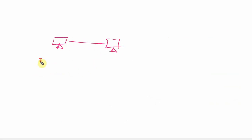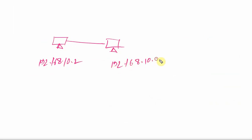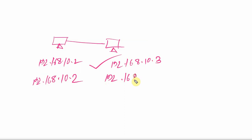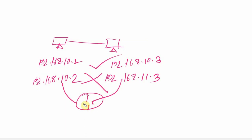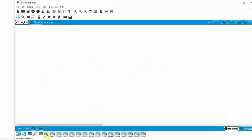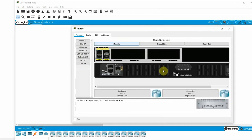In Cisco Packet Tracer, we can see the router. This is the 4321 Integrated Services Router (ISR). We can zoom in to see the auxiliary port, console port, and Gigabit Ethernet ports. This is the modular slot where we can add modules, and there is also the on/off switch.